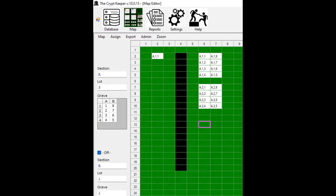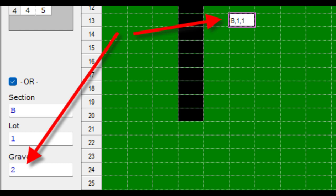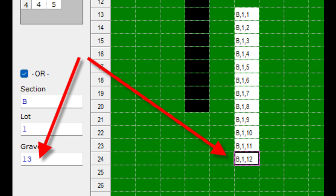A third option to generate graves on your map is to check the OR box, then input the starting section, lot, and grave values. For example, I might want to start with section B, lot 1, and grave 1. I move my cursor to my canvas to the cell I want to start with and press F9 on my keyboard. The grave value is automatically incremented to the next value, so you just move to another cell and press F9 again, and repeat as needed.